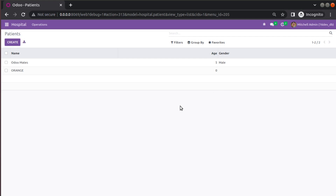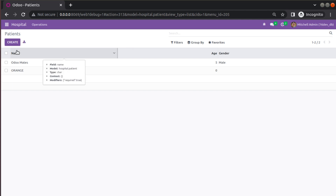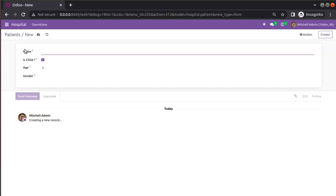Hello, good morning all. Today in this video we are going to discuss how to add a compute field in Odoo 16. Currently on screen you are seeing Odoo 16 Community Edition, where we are continuing our Odoo 16 development tutorials. We can see we already have a database table called hospital.patient, and if I open the patients form view, we have fields like name, is_child, age, and gender.